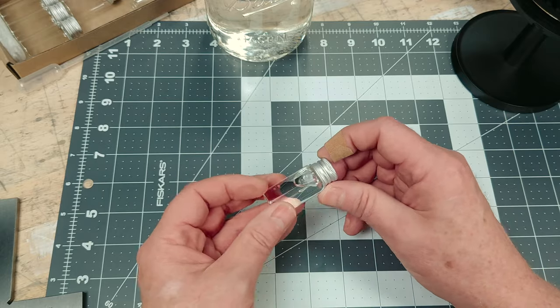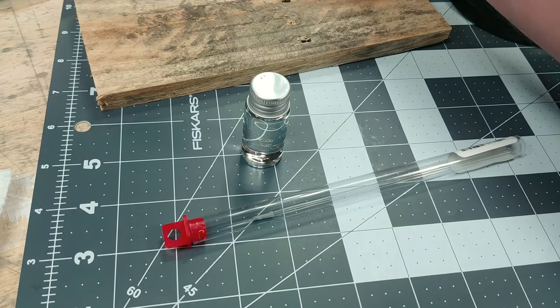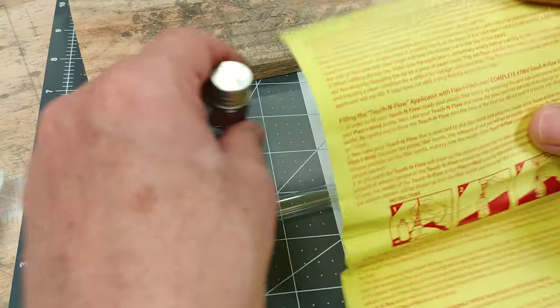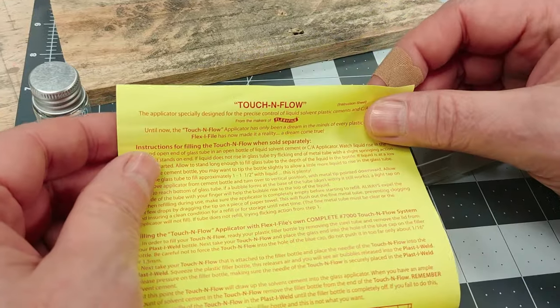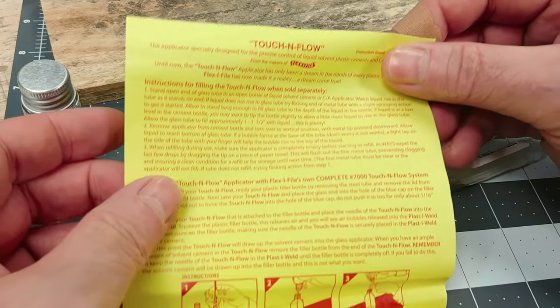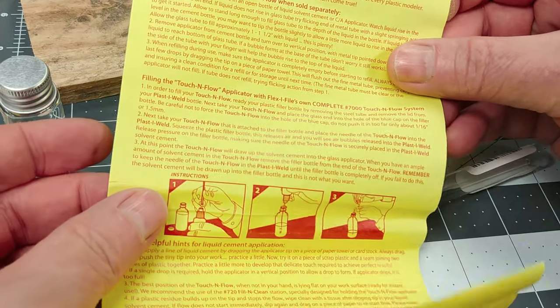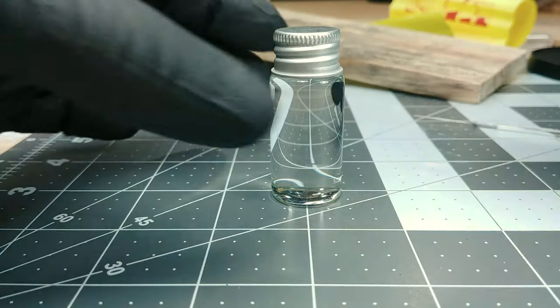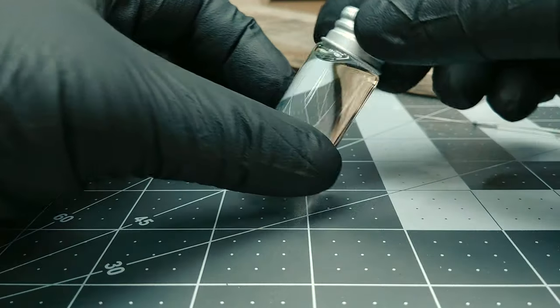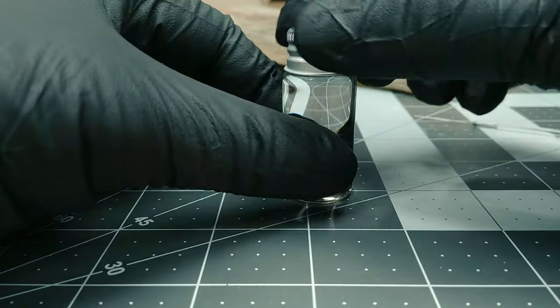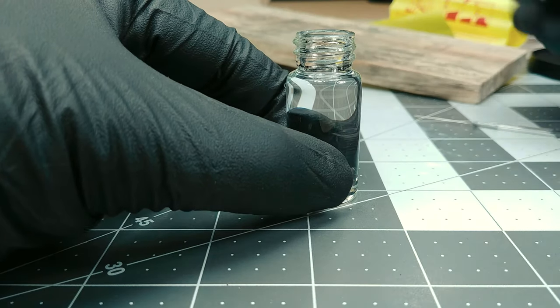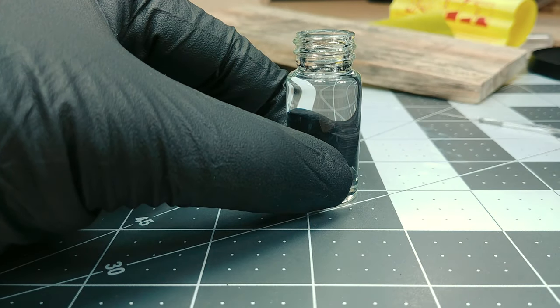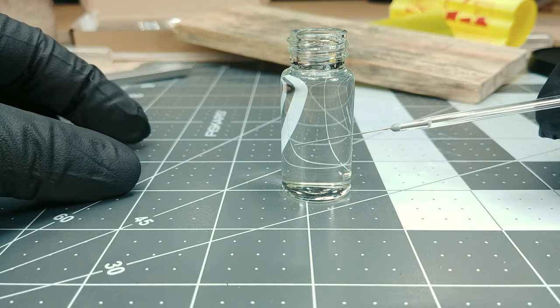Moving on, the touch and flow comes with a single sheet of directions that's always a good idea to read. But rather than read them for you right now, I'll show you how I fill the applicator. Here we've got our 10 milliliter bottle of MEK. Give it a crack open. Now you can see I've gone with the gloves here, because, well, safety is important.